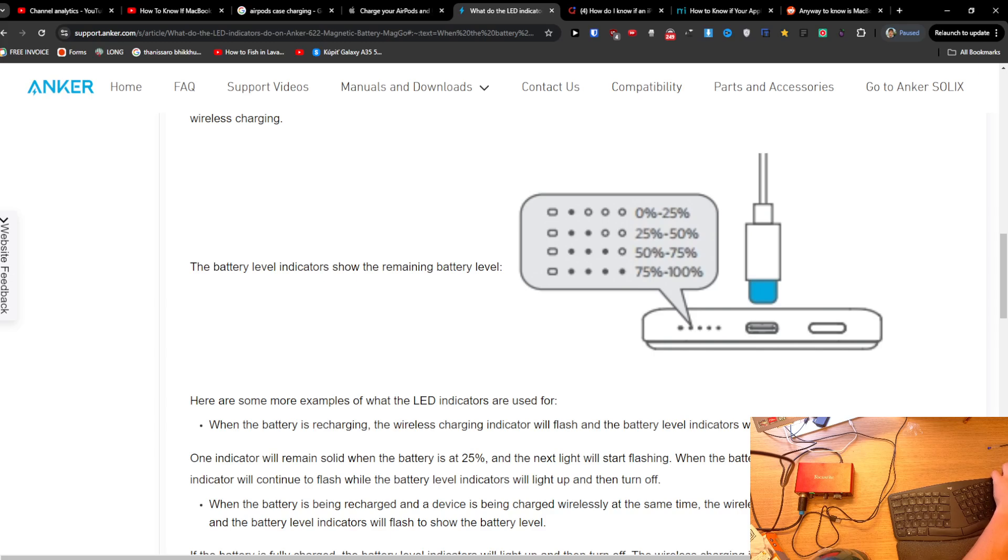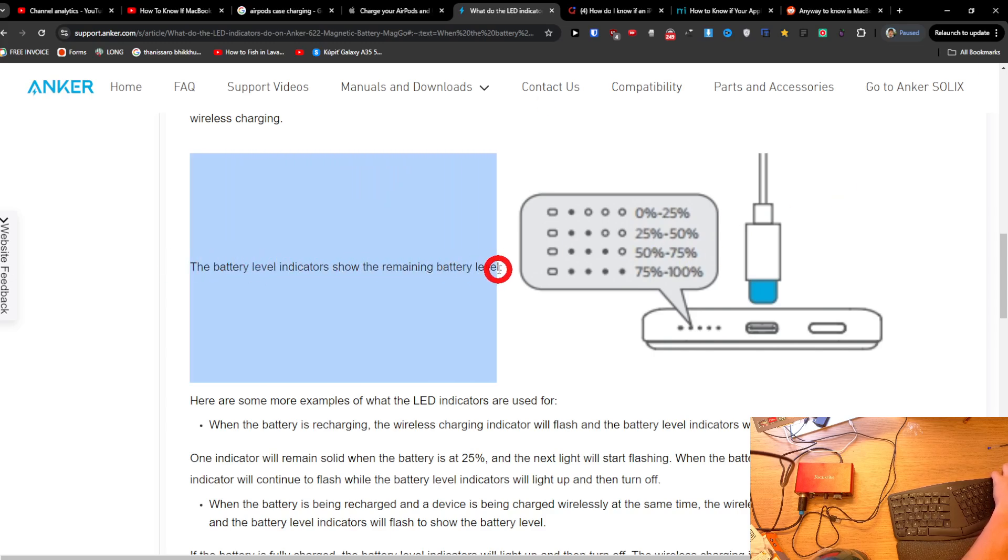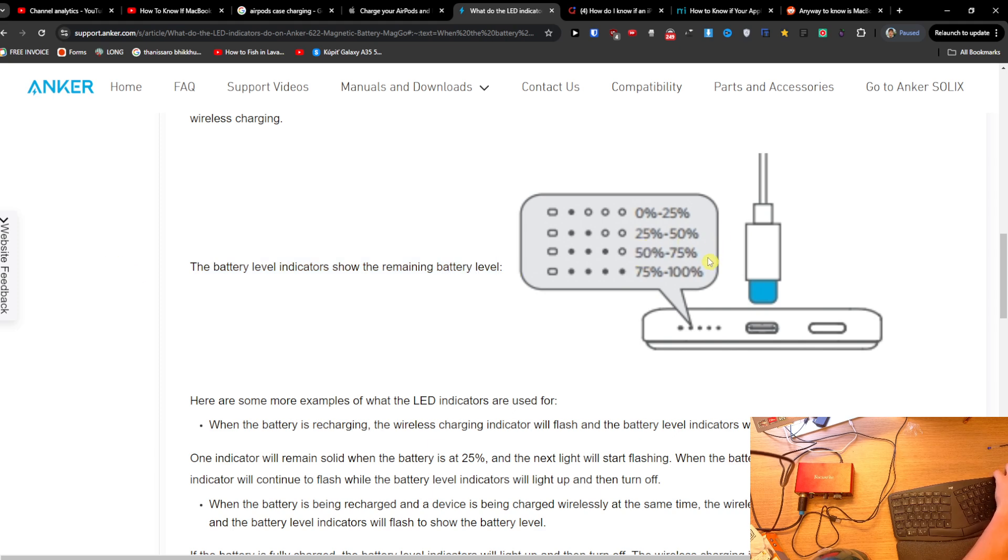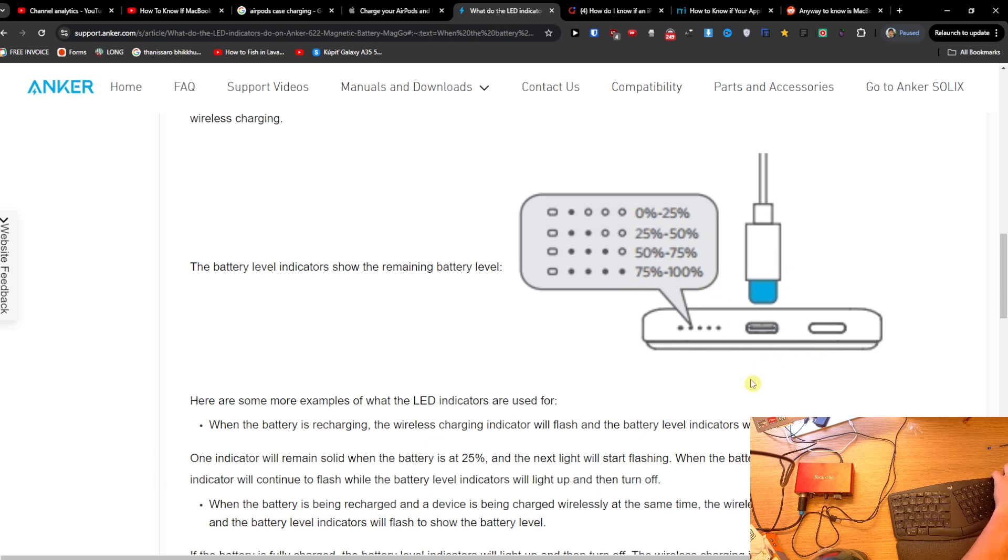Hey guys, to know if your magnetic power bank is charging, it's super simple. You can have the battery level indicator showing remaining battery level, and you're going to have 0 to 25%, 25 to 50%, 50 to 75%, 75 to 100%. And in a moment when you plug it in to charging...